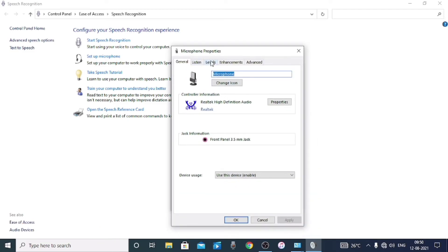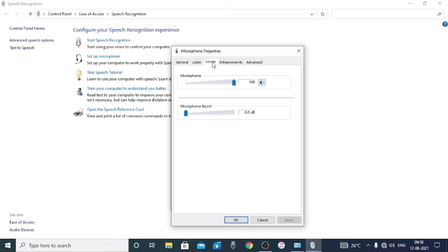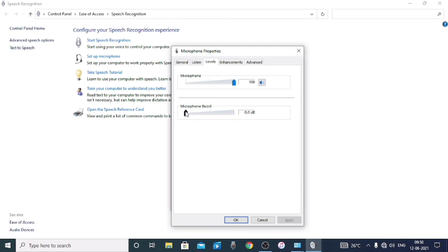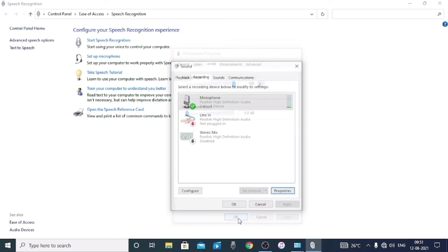We are going to open the properties window. There are levels available. We are going to adjust the sound of the microphone. Sometimes we can get more sound using the microphone booster. You can see and adjust the sound level of the microphone from here.